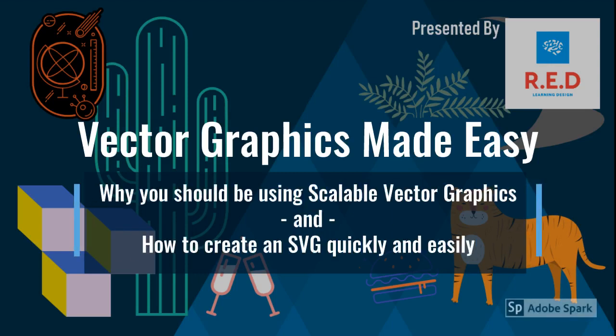Hi everyone. Today I'm going to teach you what a scalable vector graphic is and how to create one quickly and easily using an existing image as a template.